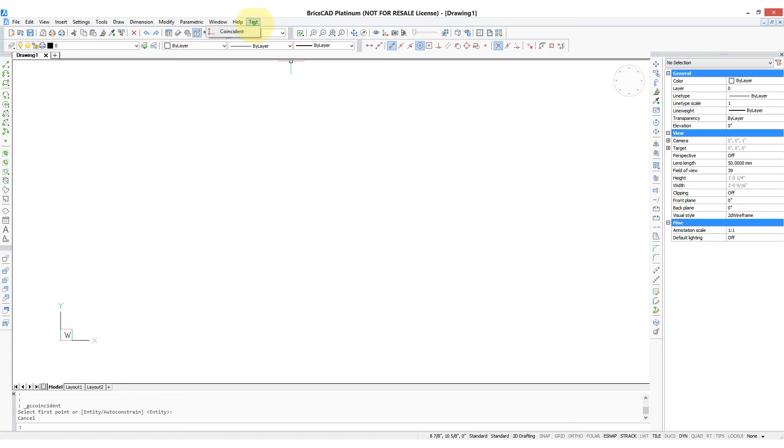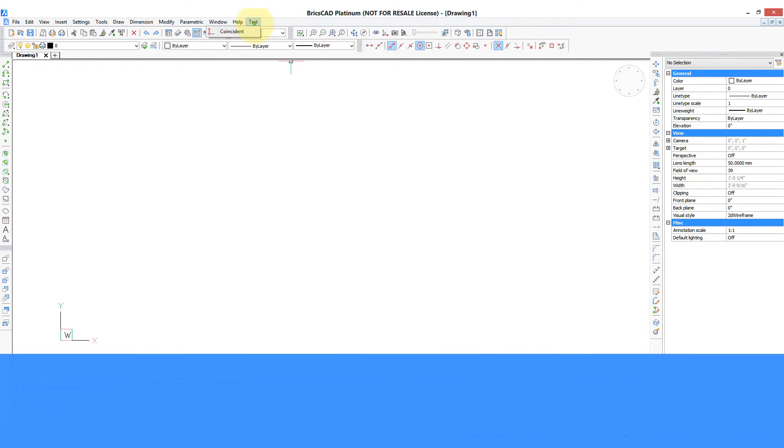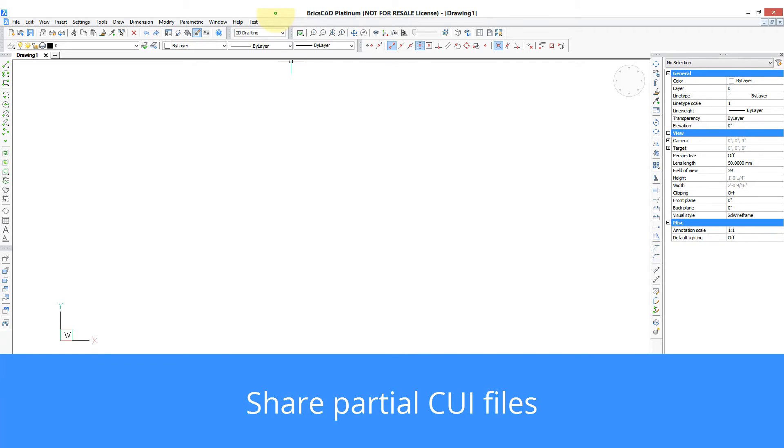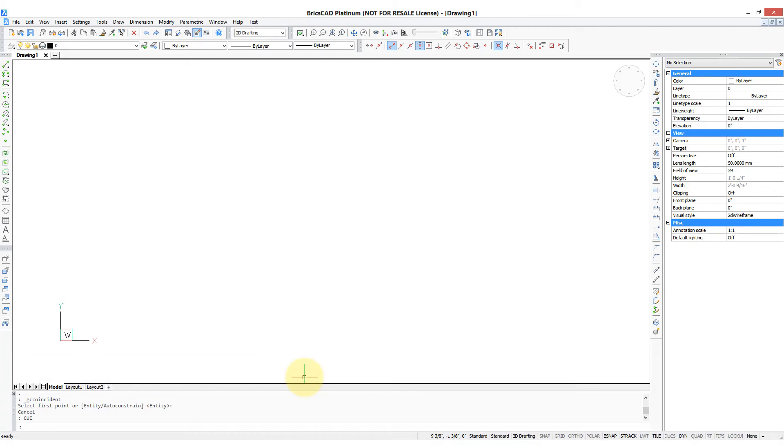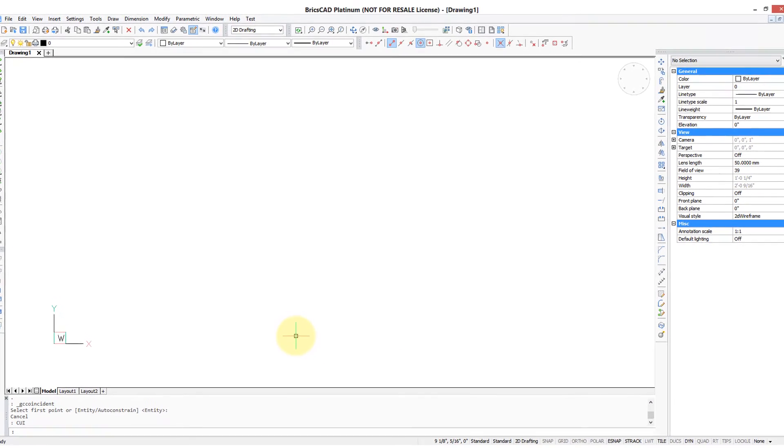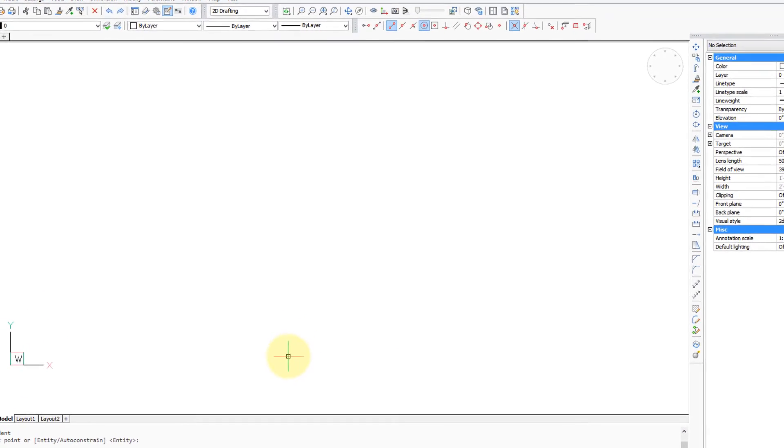You can easily erase it and modify it as you wish. The other benefit is you can share your customization with other BricsCAD users. The way to do that is to go to the folder in which the partial customization file exists, and then email it or else distribute it some other way.